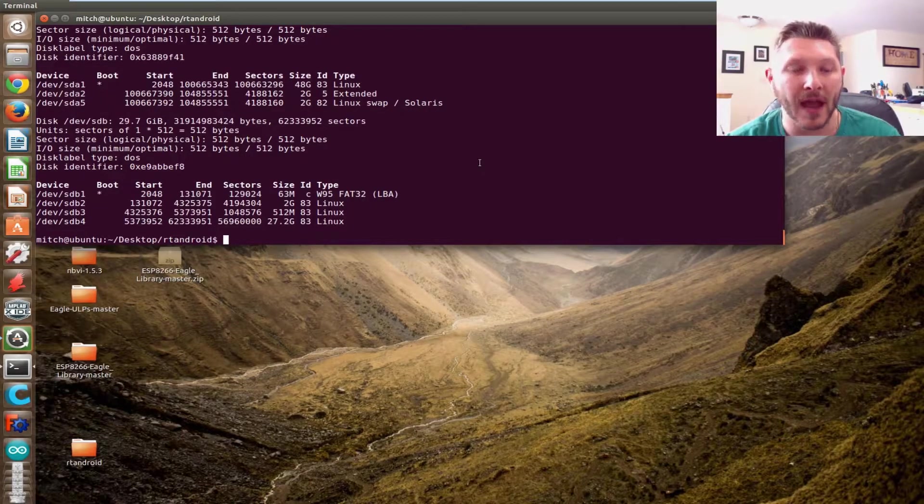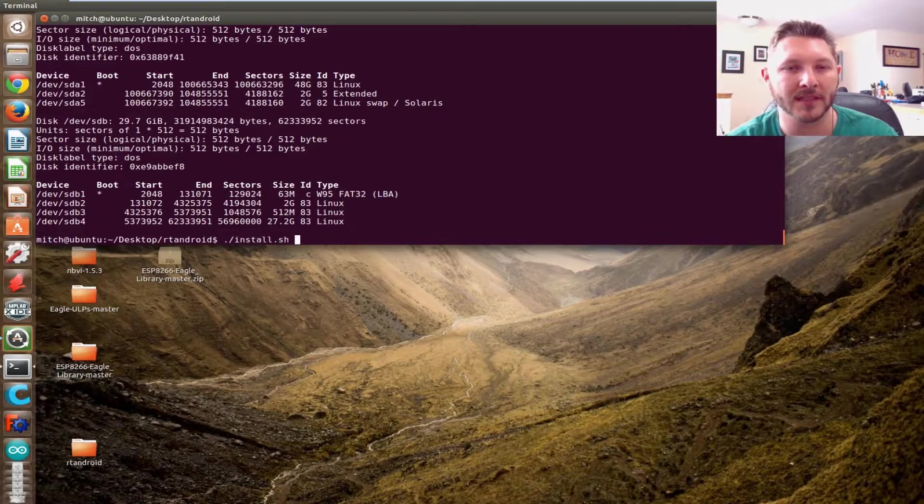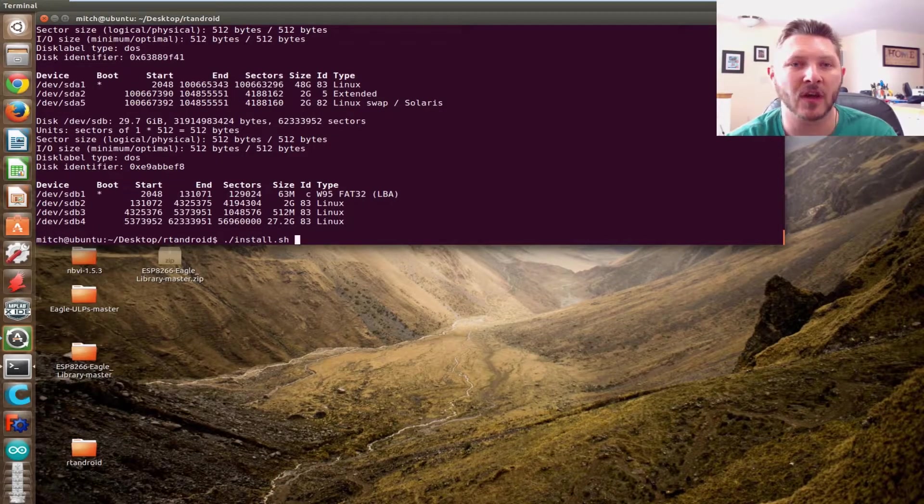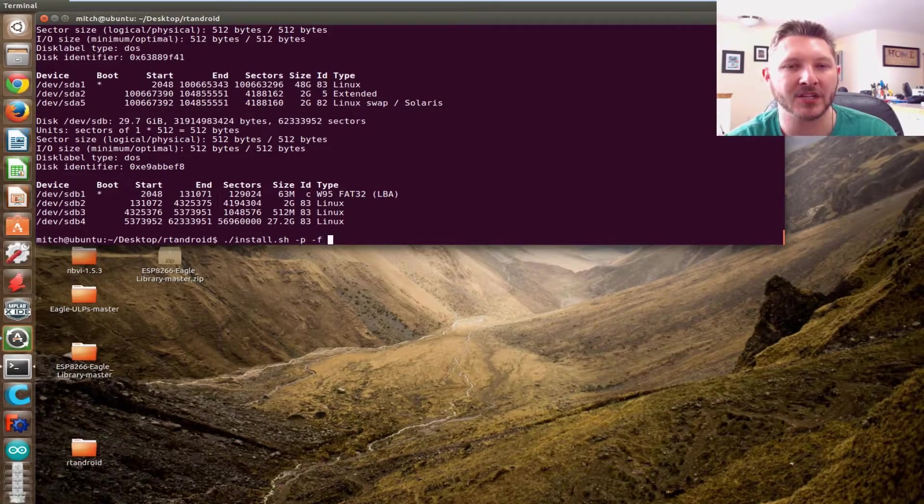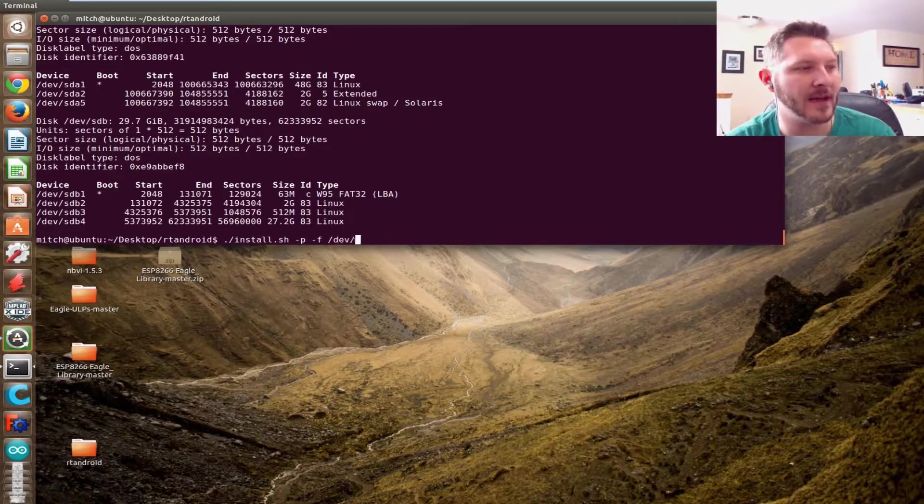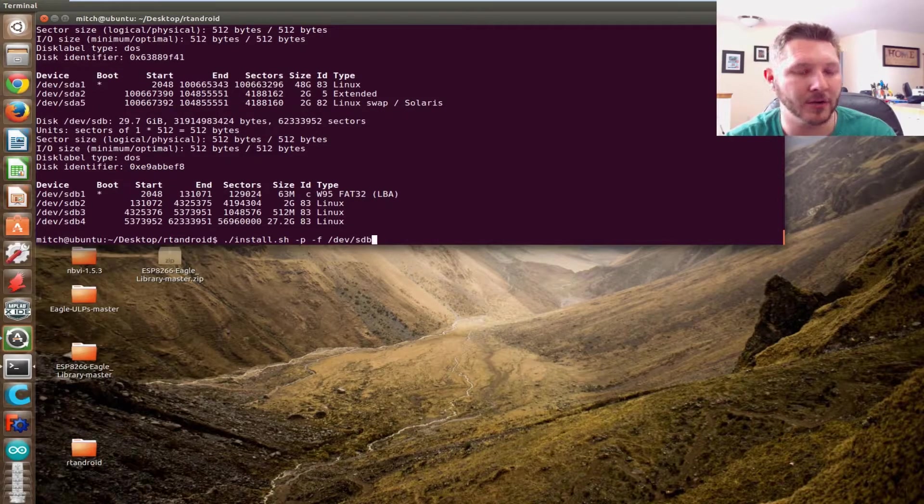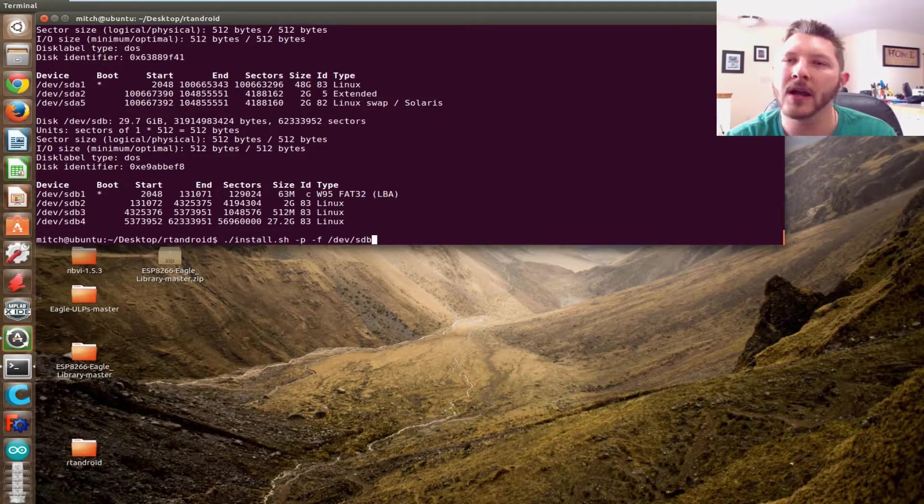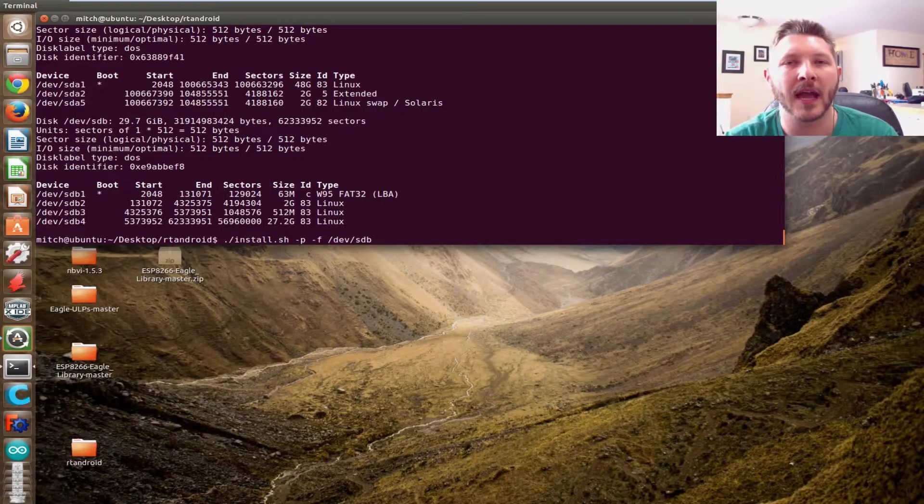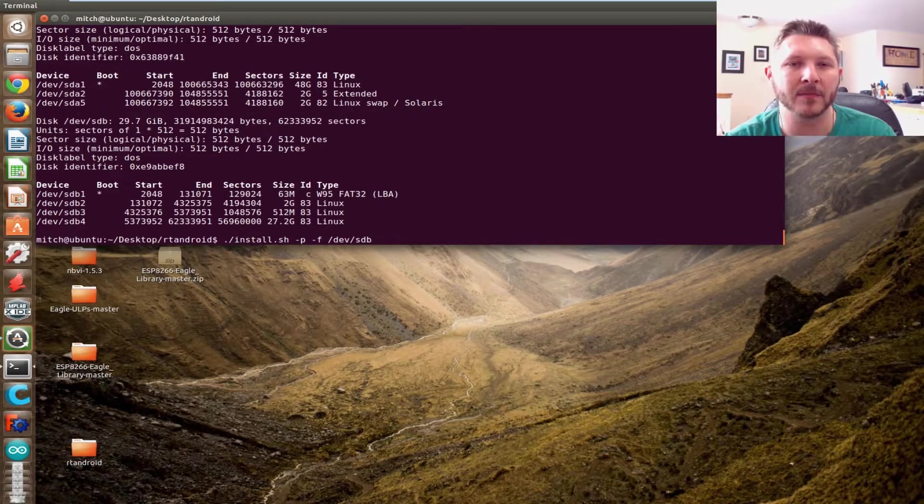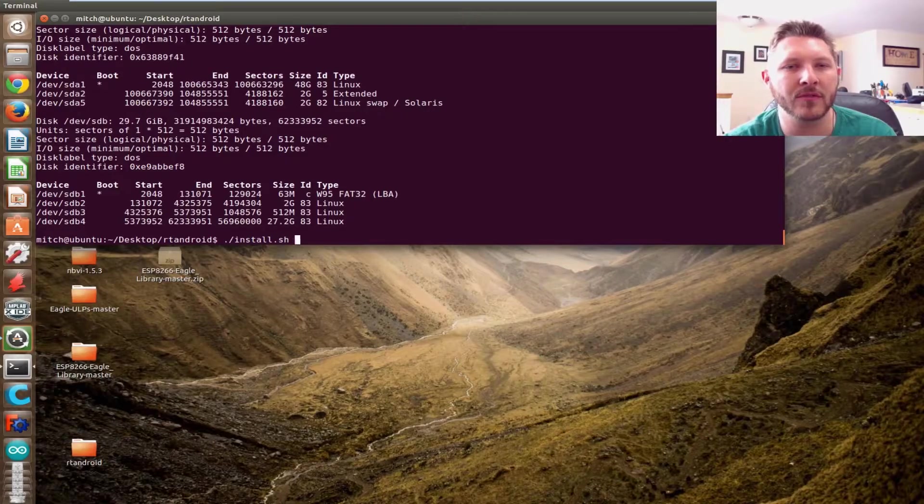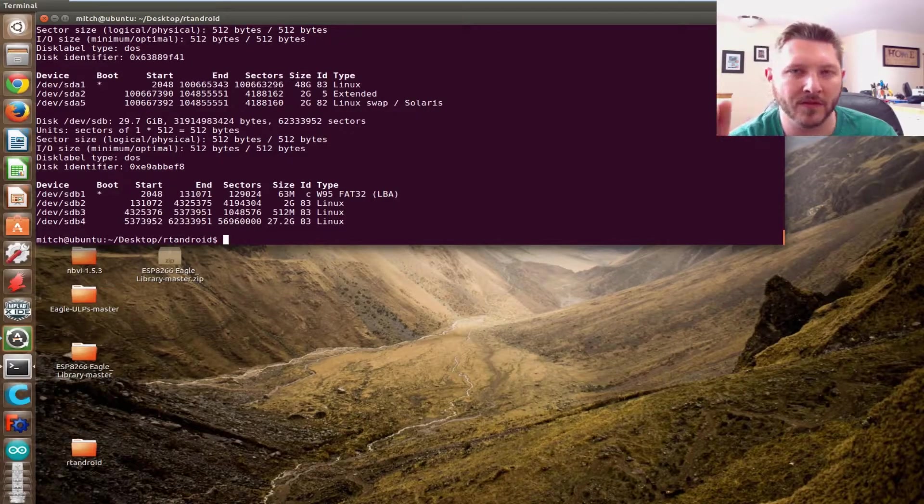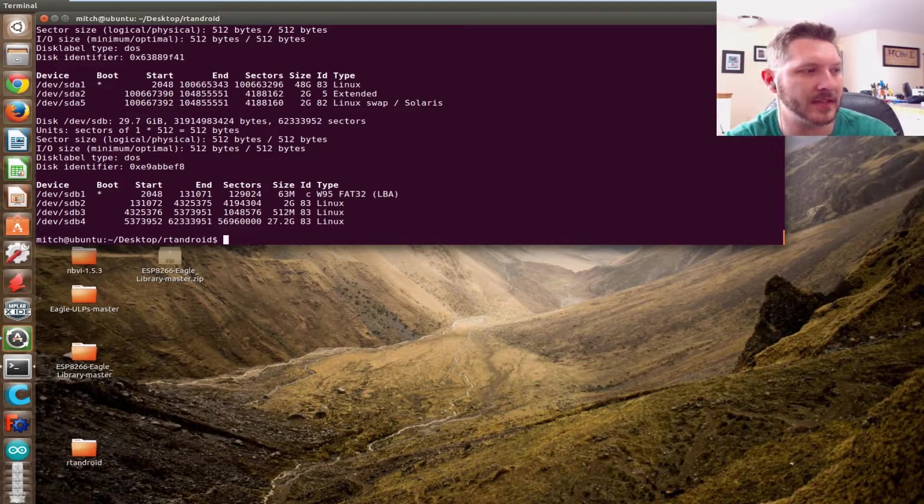So what we're going to do now is we're going to install it. We're going to do a dot slash on install. And we're going to do a dash P dash F. Those are the switches. And then we're going to type that in devsdb. That's all you got to do. Hit enter. This will fully install it and decompress the image and everything. But before we do that, one thing, before we do that install command, we need to set up any video drivers that you need.